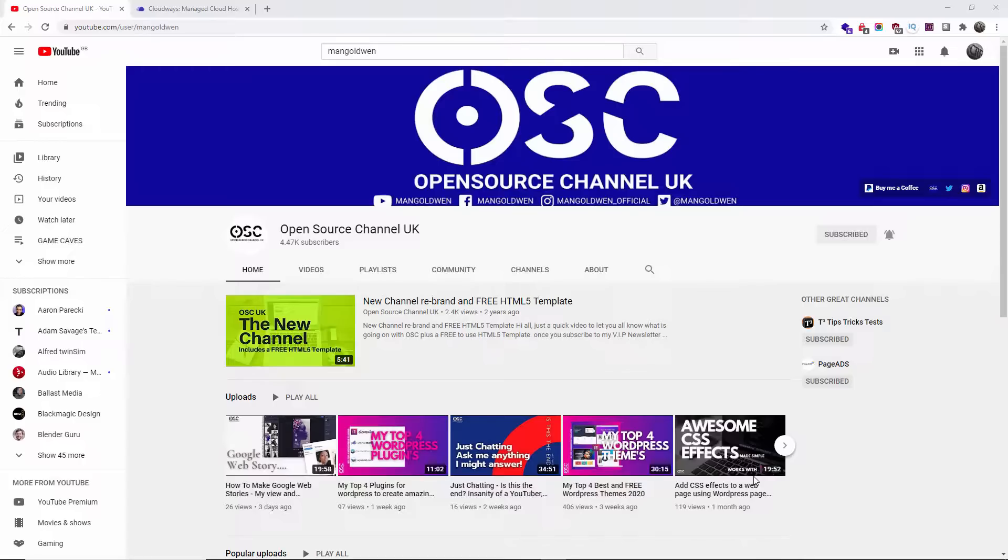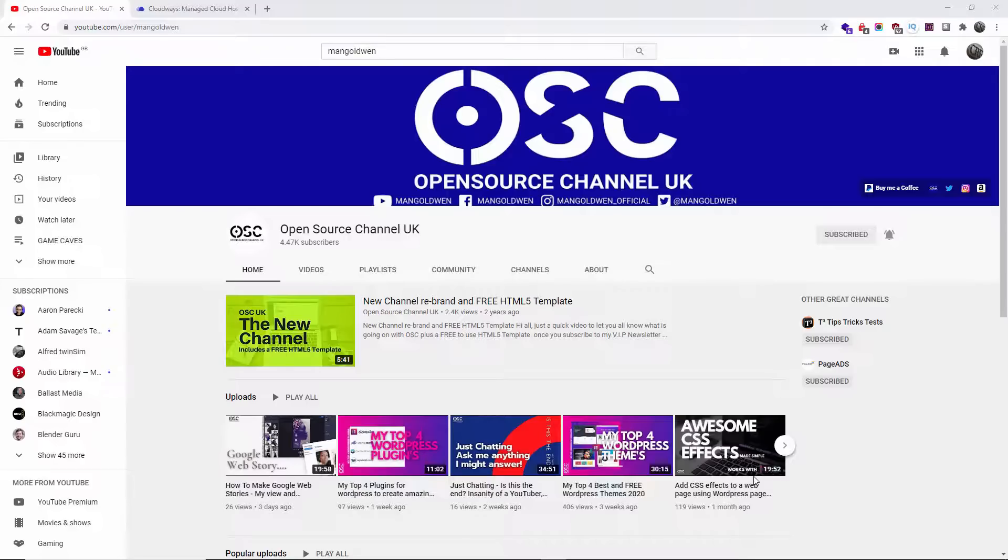Hello guys, this is Al from OpenSource Channel. Welcome again to a new episode on how to... Don't forget to hit subscribe and the bell icon so you can get notified when I publish new videos. And also don't forget to like and share. By sharing, I will be able to create more content for you.